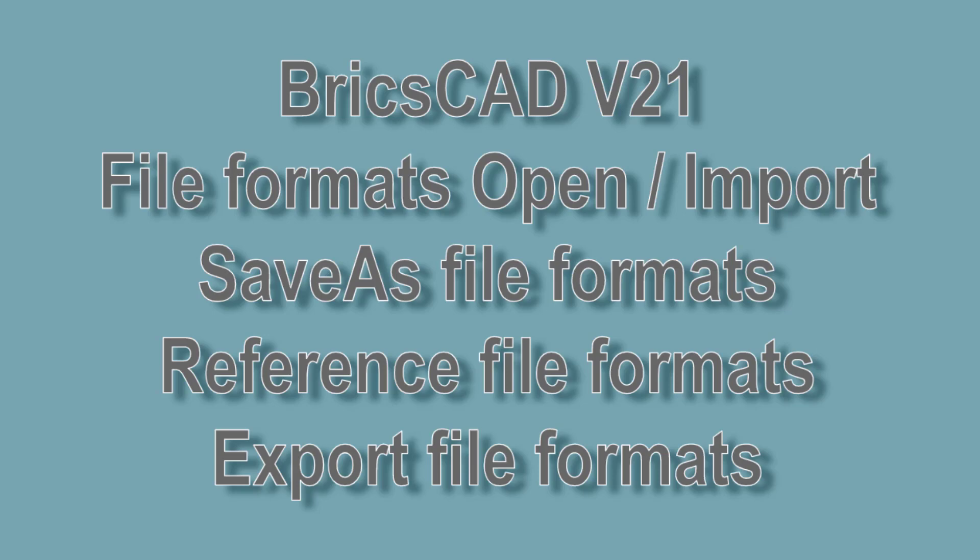Hello friends, this is Melanie Stone, the mistress of the darkness, and today I'm going to walk through the file formats you can open, import, save as, use as a reference, or the file formats you can export.